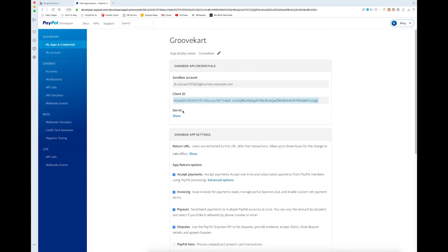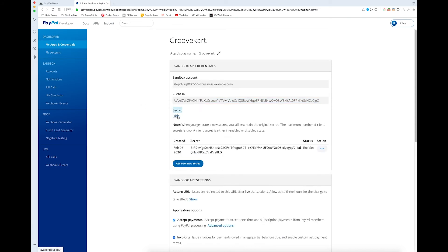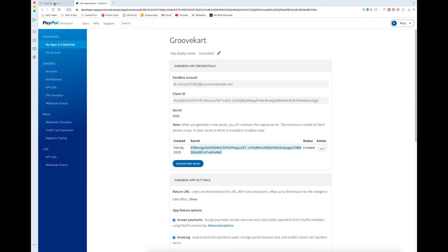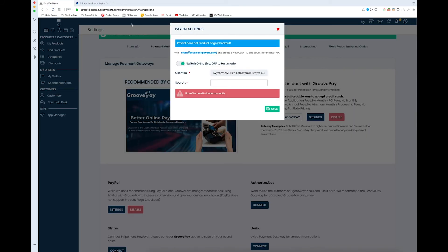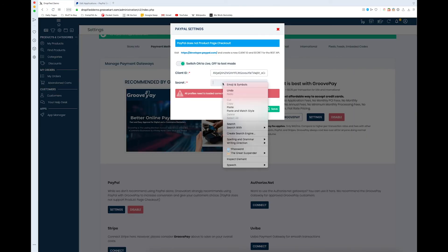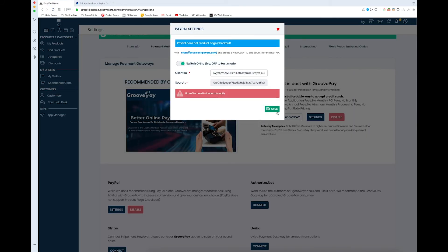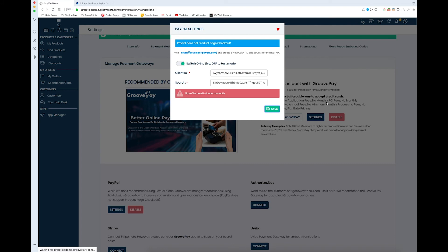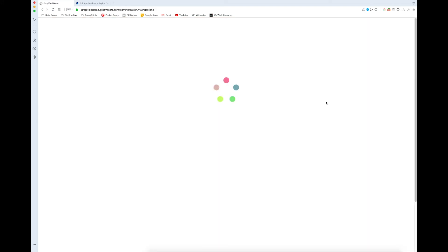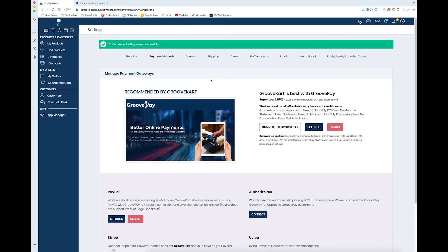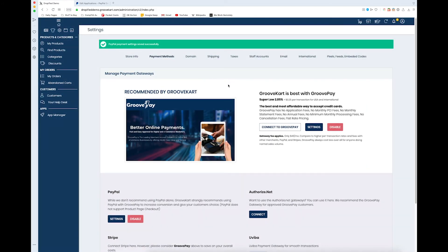Then we go back to PayPal and we show our secret and we copy that and we paste it in here. We just press save and just like that PayPal is connected to our GrooveKart store.